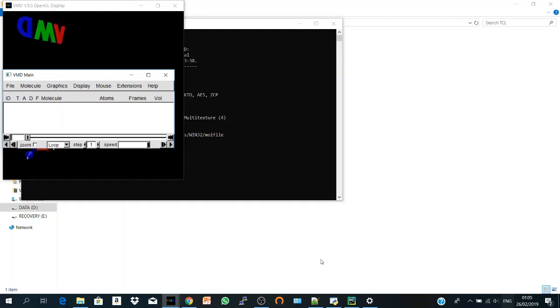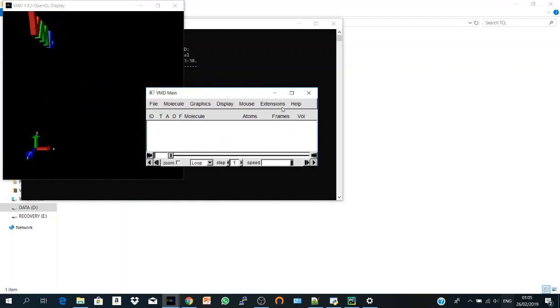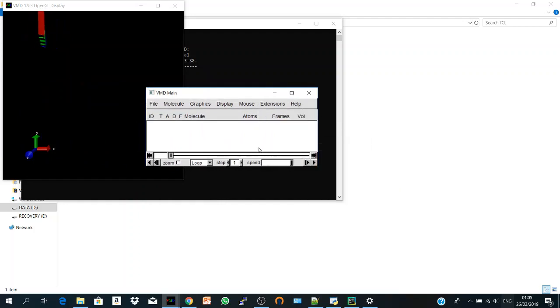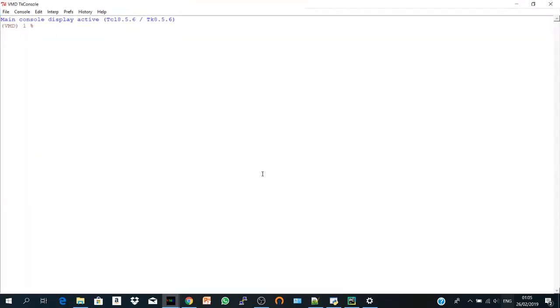So if we open VMD and go to extensions, TK console, and here is the scripting user interface. So let's start with the first command. It's very simple. We call it pwd, print working directory. The working directory in computer science is the place that contains your files right now. And if you want to import file or save file, it will be in this location.